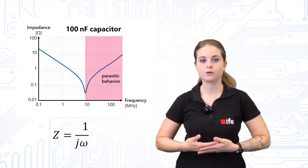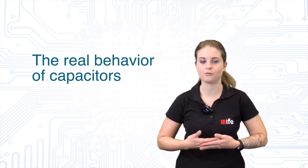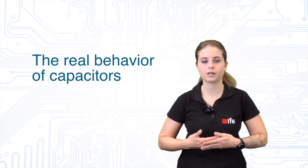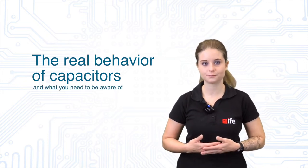Therefore, we will talk a bit about the real behavior of capacitors in this video and what you need to be aware of.